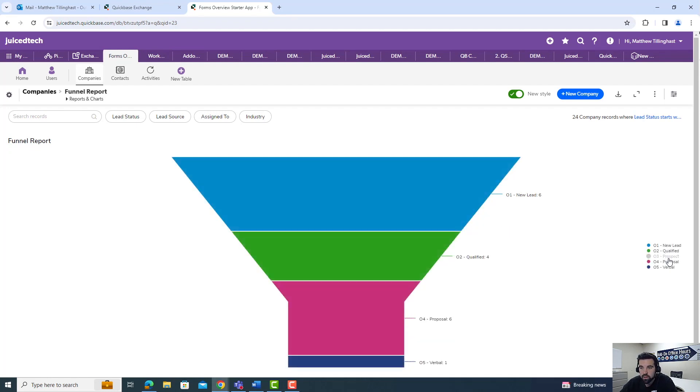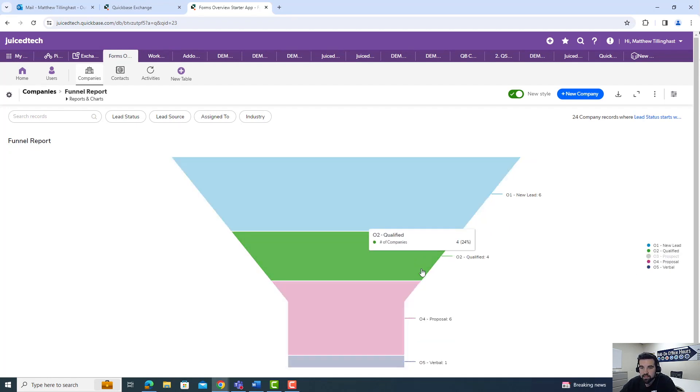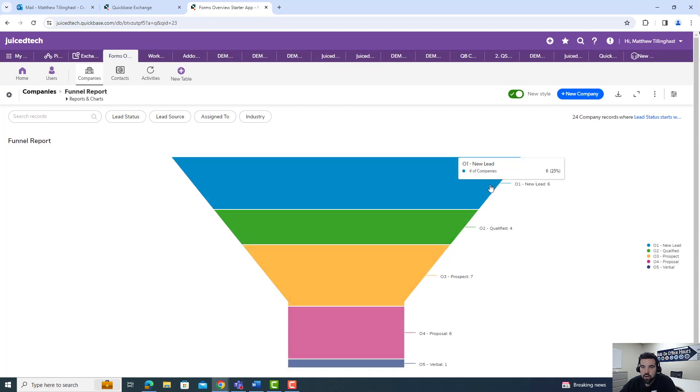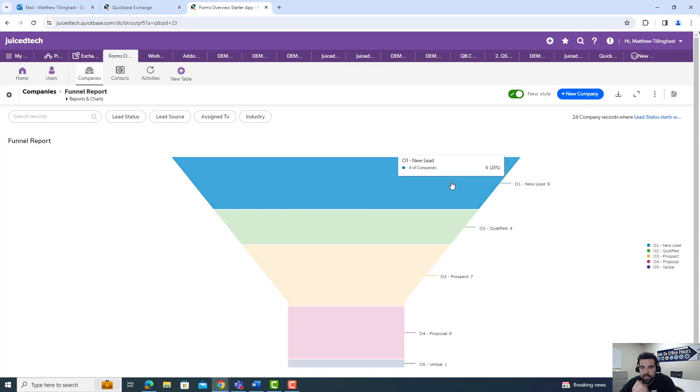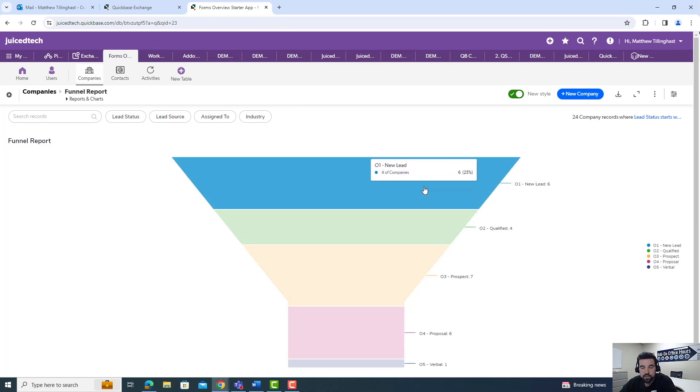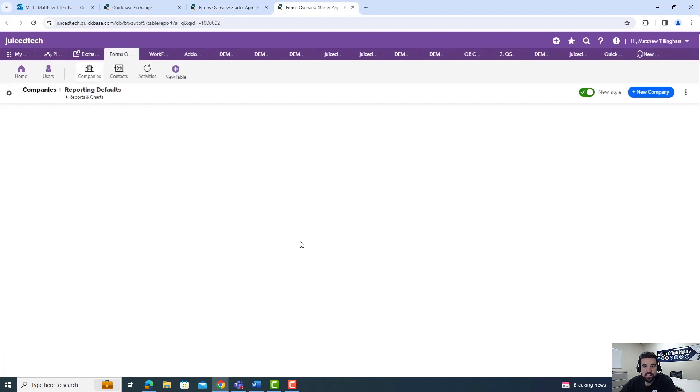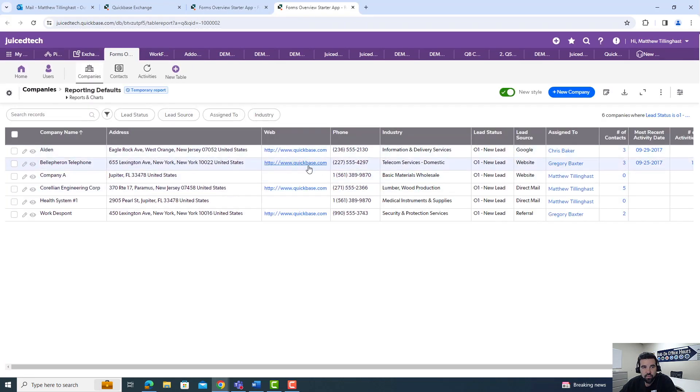You could always click in and hide that section if you'd like, or you can click into these individual portions of the funnel and actually view the full report itself, where it will show you just the data points for those individual lead records.